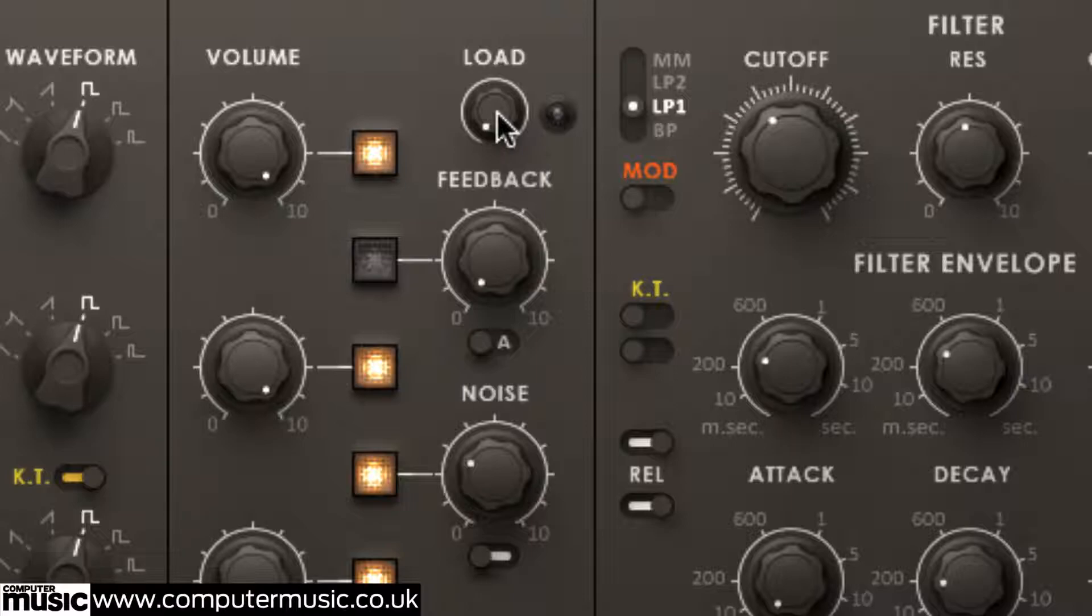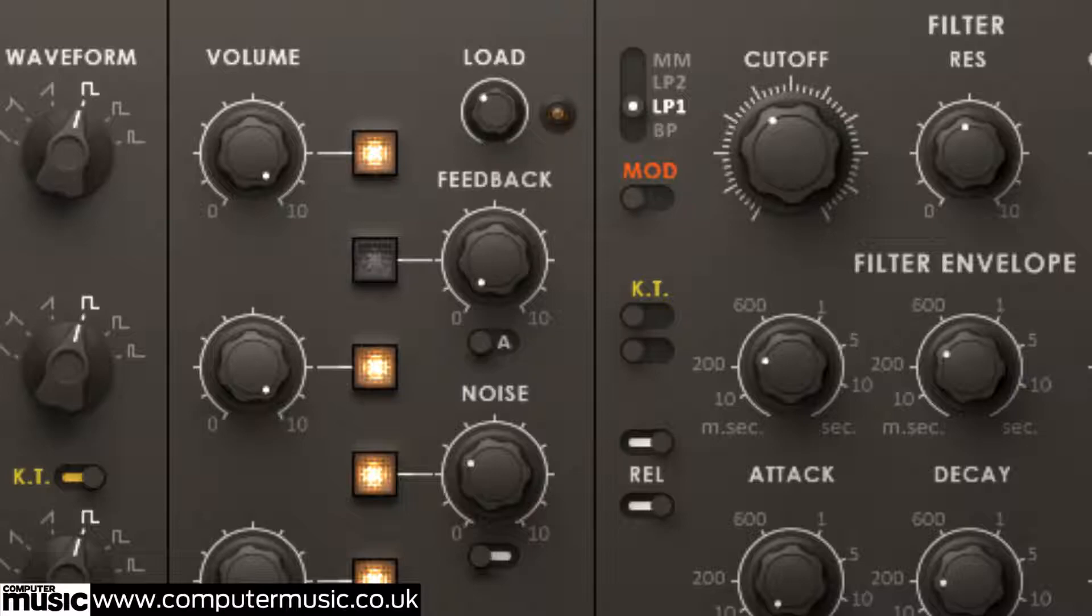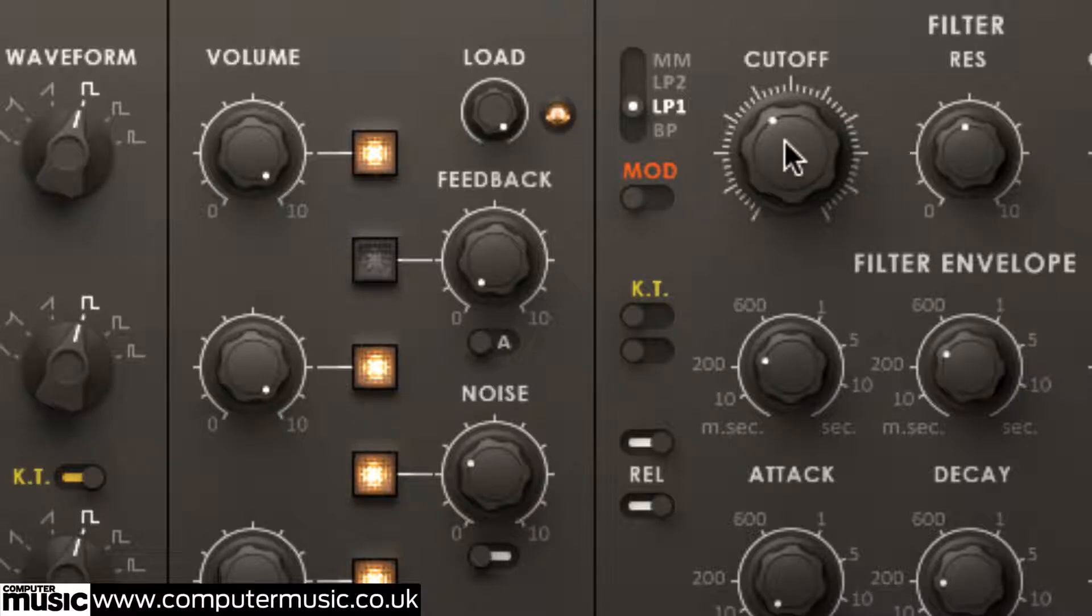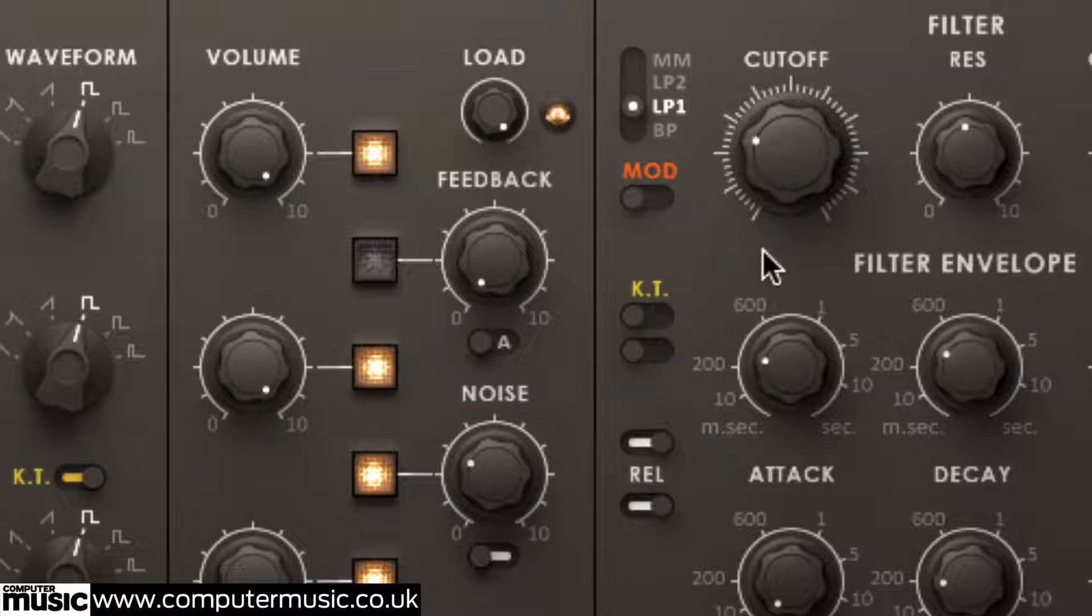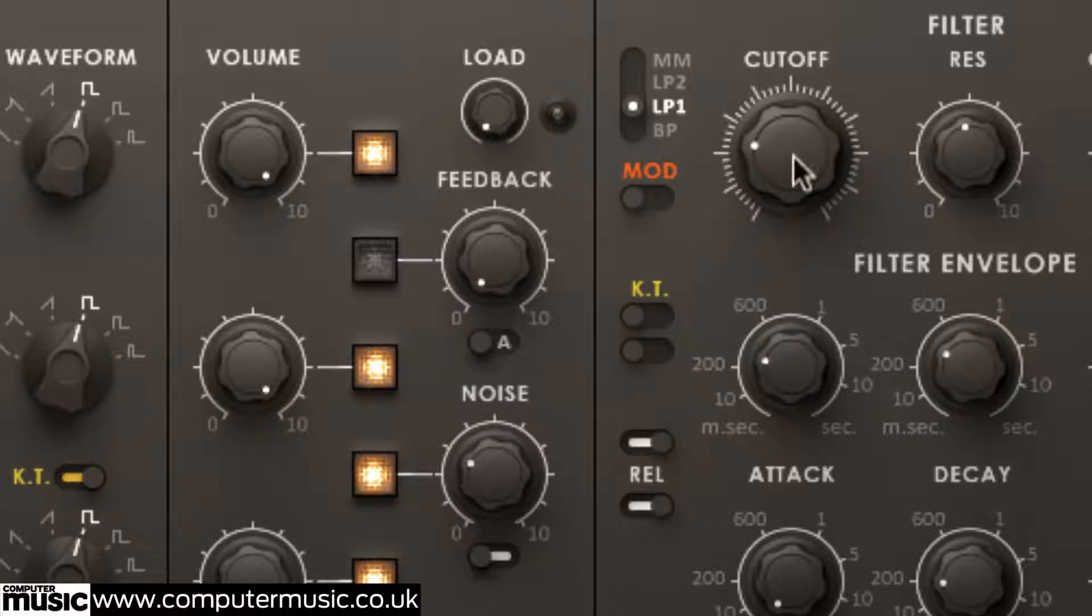The load knob is used to overdrive the output signal from the oscillators and noise generator into the filter, delivering gentle saturation of the warming, rather than heavily distorting kind, and making the filter response a touch more biting. The valve lamp that lights up as the load is increased is purely cosmetic, needless to say.